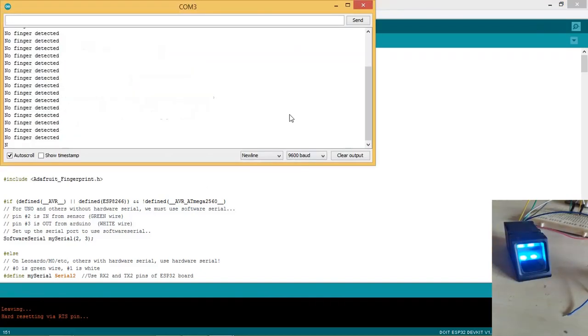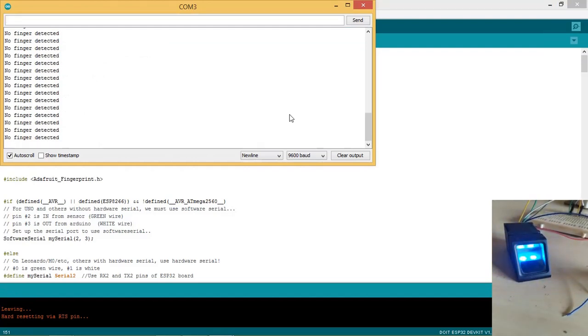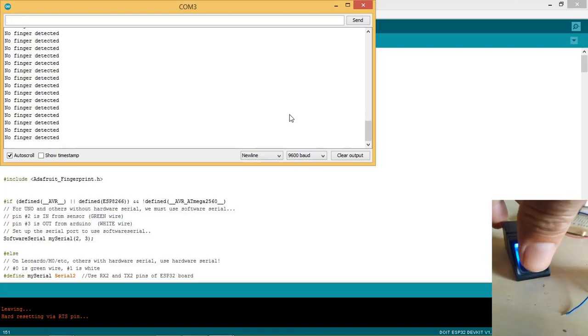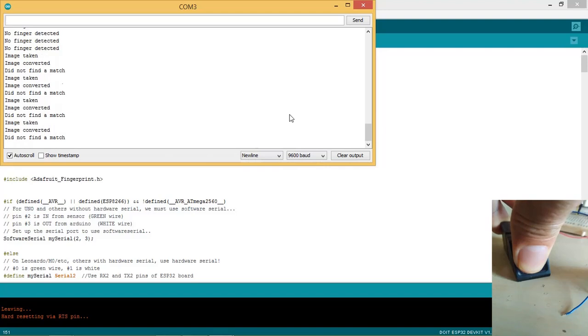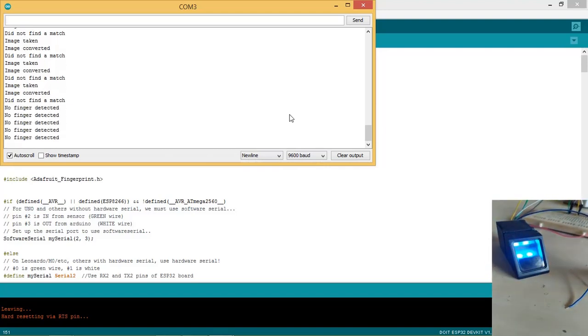Now you can see the system is in search mode looking for any finger placed. Also the fingerprint sensor flashing the LED. When the finger is placed then image is taken by the sensor which does not match with any ID image as the fingerprint sensor database is empty.